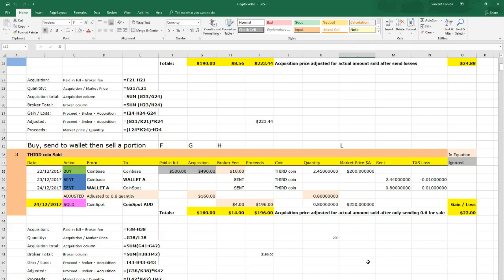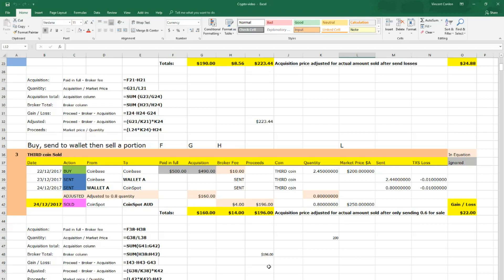As you can see in this example, there is an adjusted line. This adjusted line is to be able to break down the 2.45 quantity down to 0.8 ready for it to be sold. This adjusted line is shown easily in the formula below. The acquisition price divided by the original quantity price and then times by the new quantity should give you the result that you require. Please feel free to pause and look at the formulas in order to be able to understand and create the example for yourself.